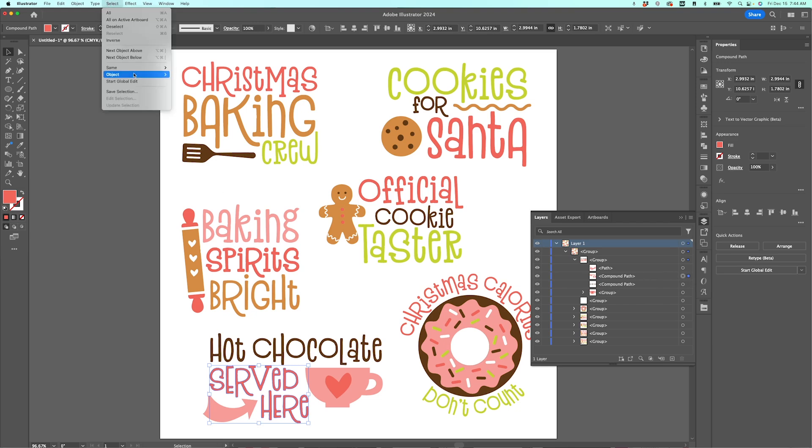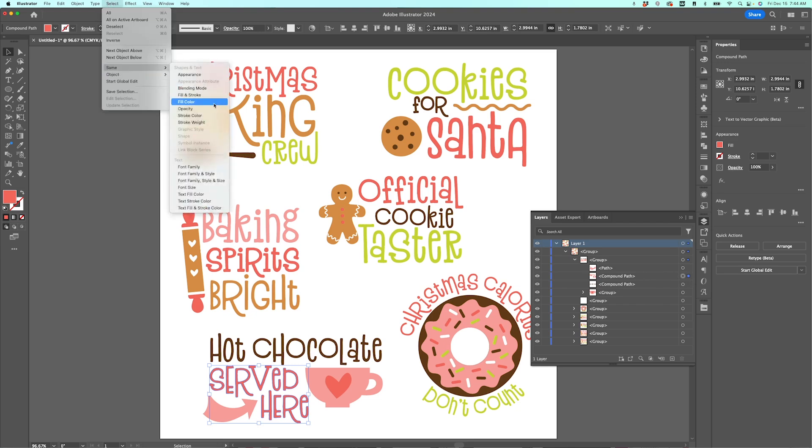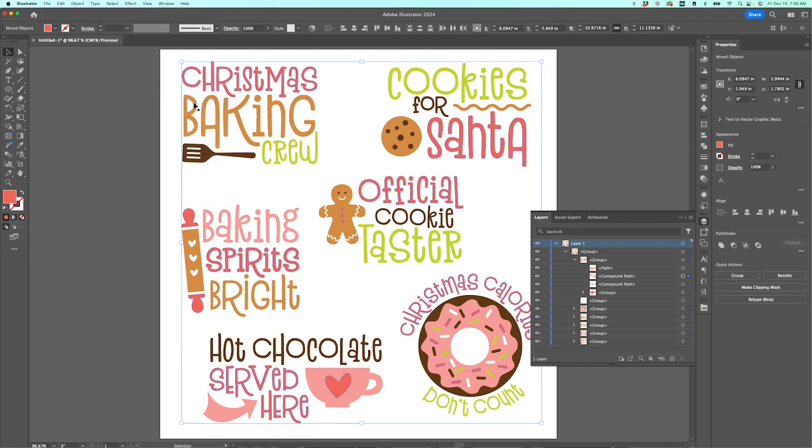And then go up to select, same, fill color. Now there are some other options here that you can select. Sometimes I will use stroke color, but generally I use fill color when making SVGs. So if I click fill color, it will select all of the things on my artboard that are that same color, which means that now I can change everything that's that color without having to go in and select every individual piece.